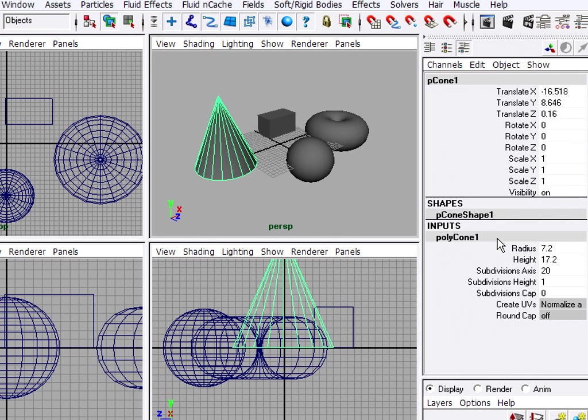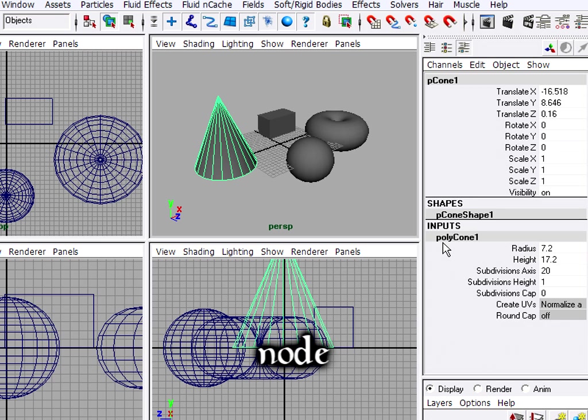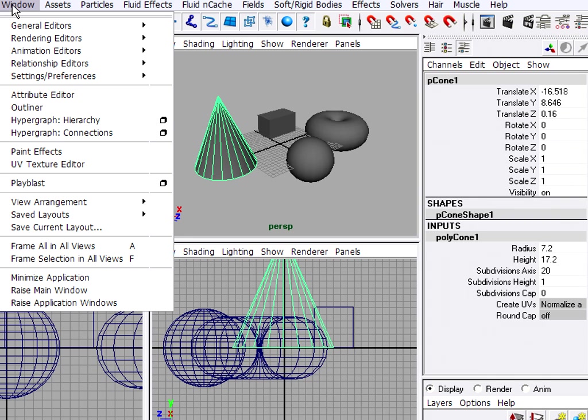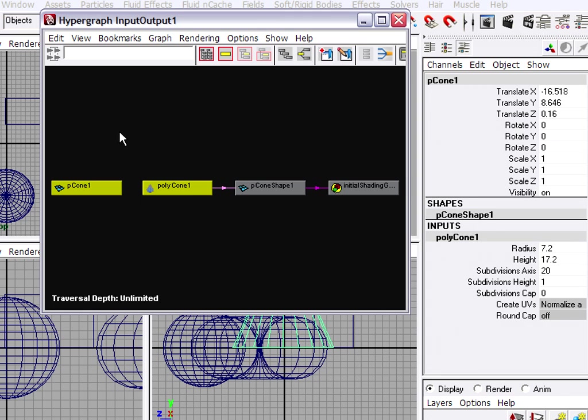Let's take a deeper look at what's going on inside the channel box. When I adjust the attribute of an object, what I'm really doing is adjusting an input node. A node is basically a part of an object. It takes several nodes to make up an object. So we can get a better understanding of what that is. I'm going to briefly open up a window here called the hypergraph. Window, hypergraph, connections.